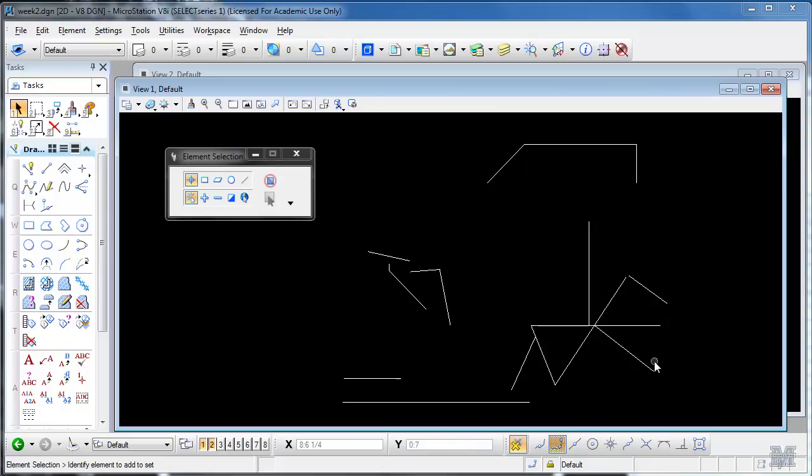Alright CAD fans, in this video I'm going to take you from a new file, creating the settings, drawing something, to printing. So if you're ready, let's get started.